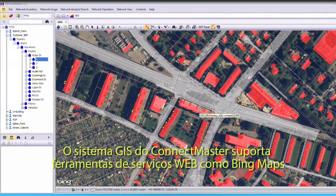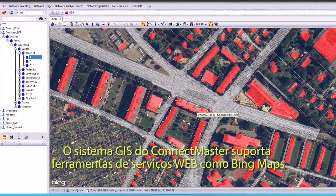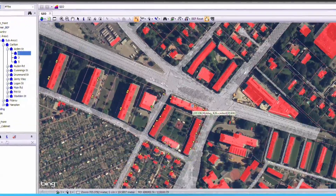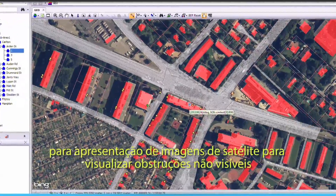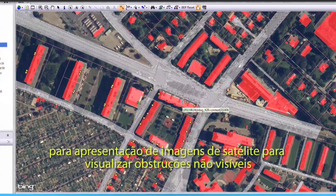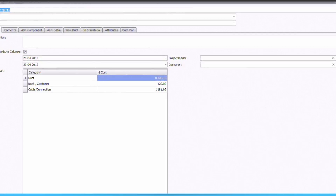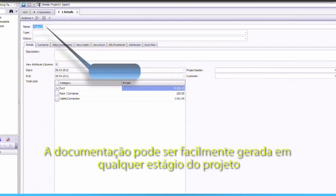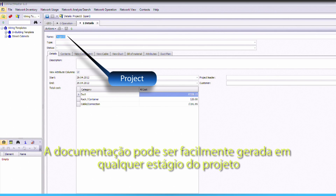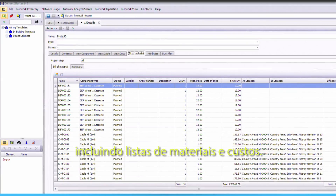ConnectMaster's GIS supports web tile services, like Bing Maps, to display satellite imagery to view obstructions or trenching routes not visible from schematic mapping files. Documentation can be easily generated at any stage of the project, including material lists and costing.